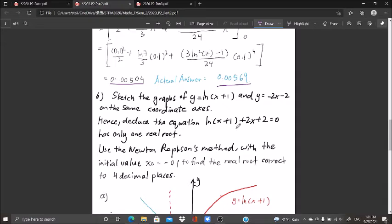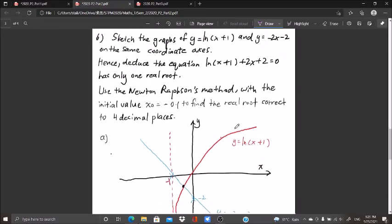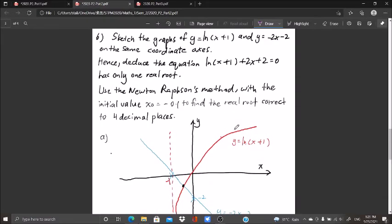Question number six: sketch the graphs of y = ln(x+1) and y = -2x - 2 on the same coordinate axes, then deduce that the equation ln(x+1) + 2x + 2 = 0 has only one real root.